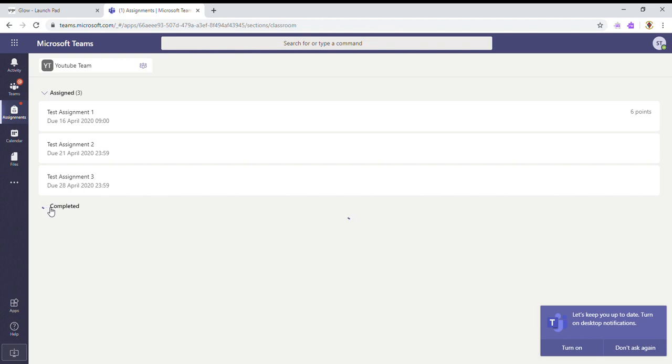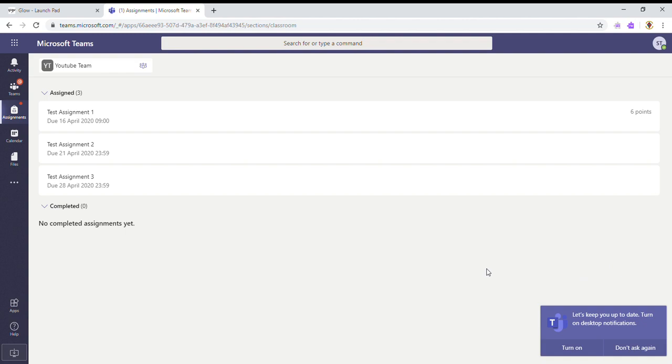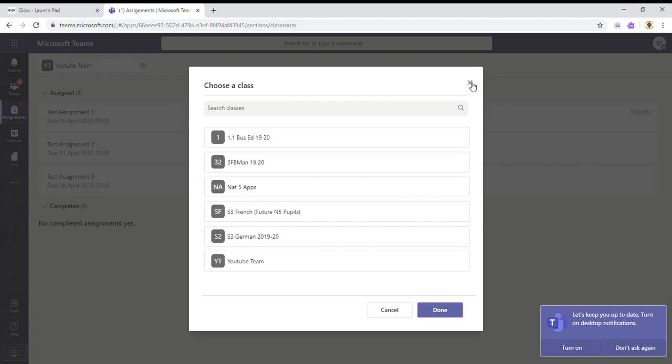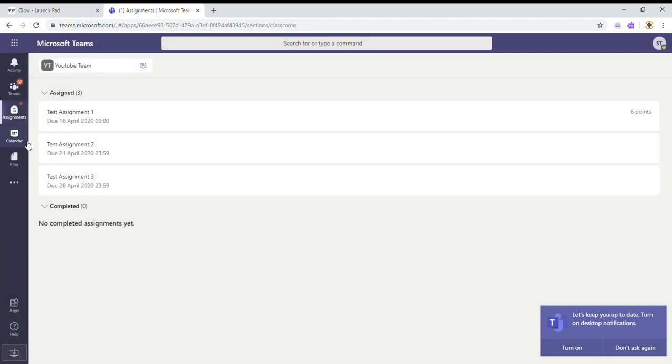Now the other thing is this completed box down here. This will show you a list of assignments that you've done in the past, and you can go back in to check feedback and things like that. So the best thing to do: go through each team, find out the dates that things are due, and put them straight into your Microsoft calendar.